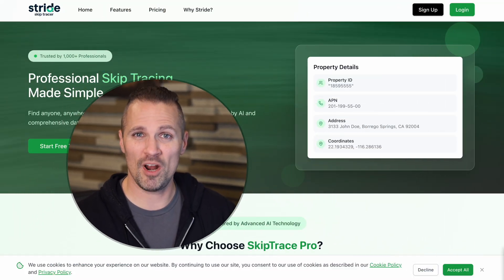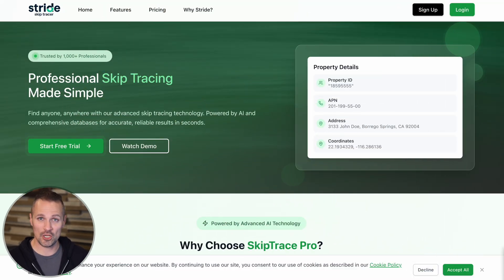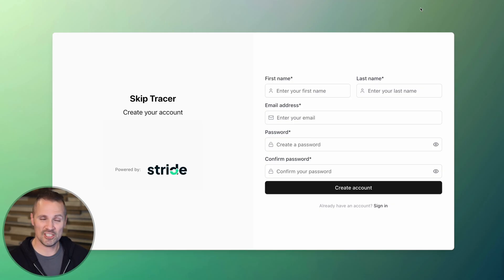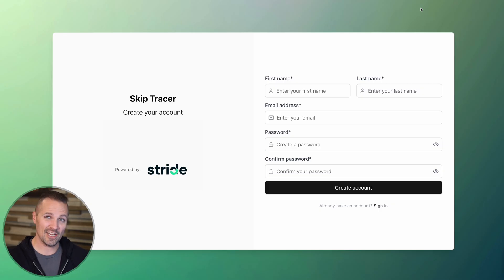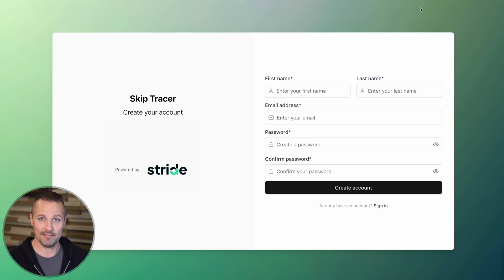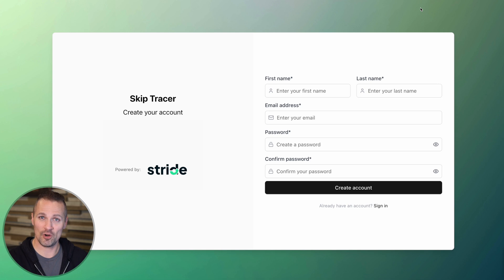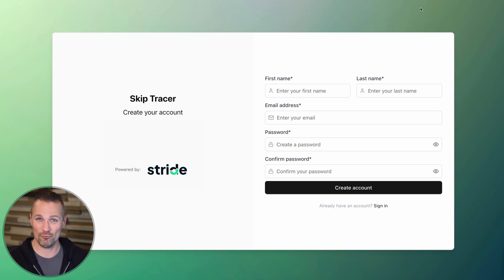Once you get to the strideskip.co homepage, just go up here and sign up. It doesn't cost anything to sign up and you'll actually get a hundred free credits after you do sign up, just heads up. And also if you are a Stride CRM user, and if you use the same email to create your account, it's going to recognize you as a Stride CRM user and give you a discount code.